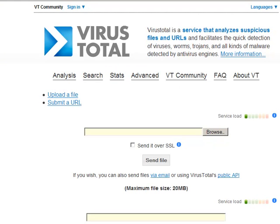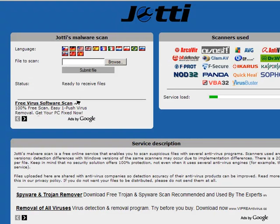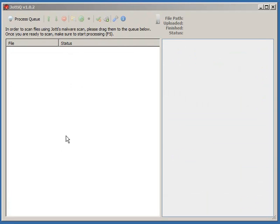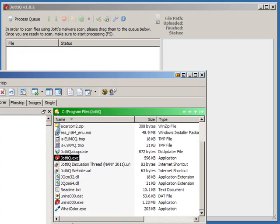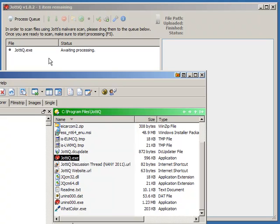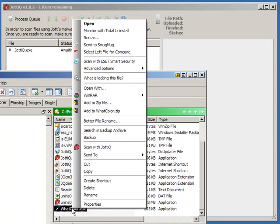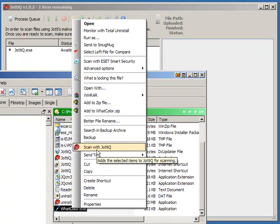It's similar to the VirusTotal website, and it's an extremely useful resource for scanning suspicious files using multiple engines. You can drag and drop files into the JodiQ window, or you can choose to install the optional right-click context menu extension.